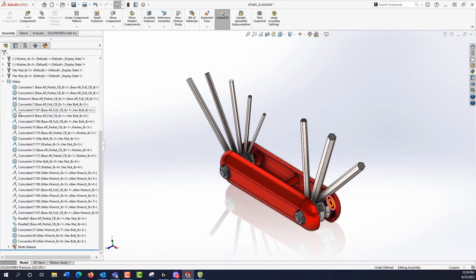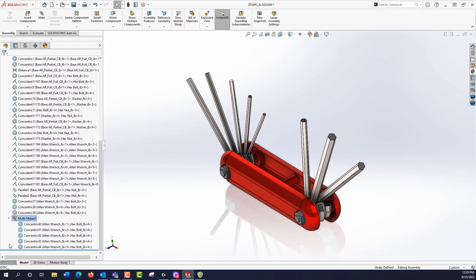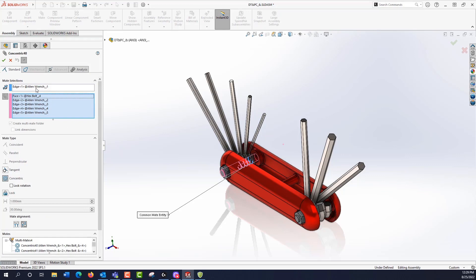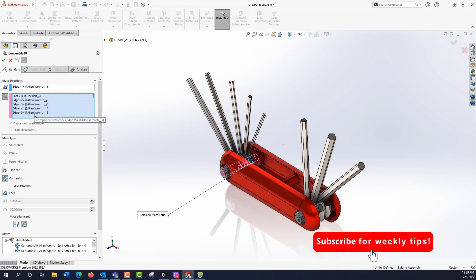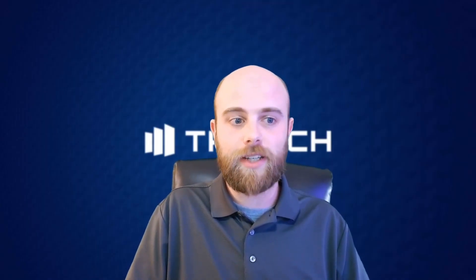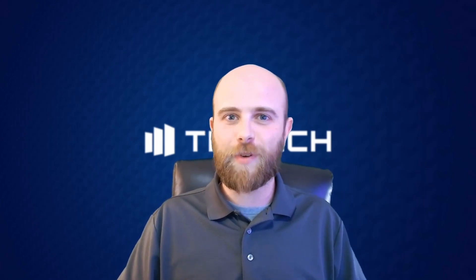If we look in our mates folder, you can see this new icon for multi-mates showing that multi-mate command we did. We could edit this feature and it's going to pull up that selection again — so instead of only working individually on mates from that point, you can pull up that multi-mate command you did earlier. Very powerful, very easy to use, and can be a serious time saver if you're doing a lot of assemblies where you have a common reference. Thank you for watching.